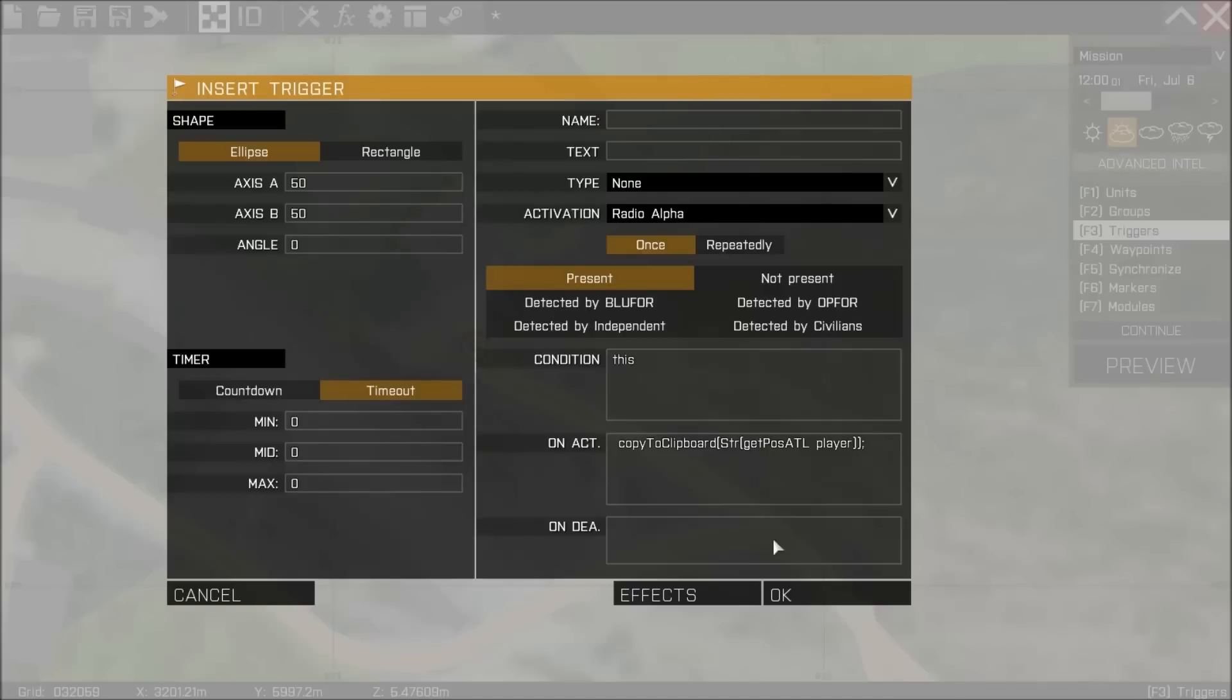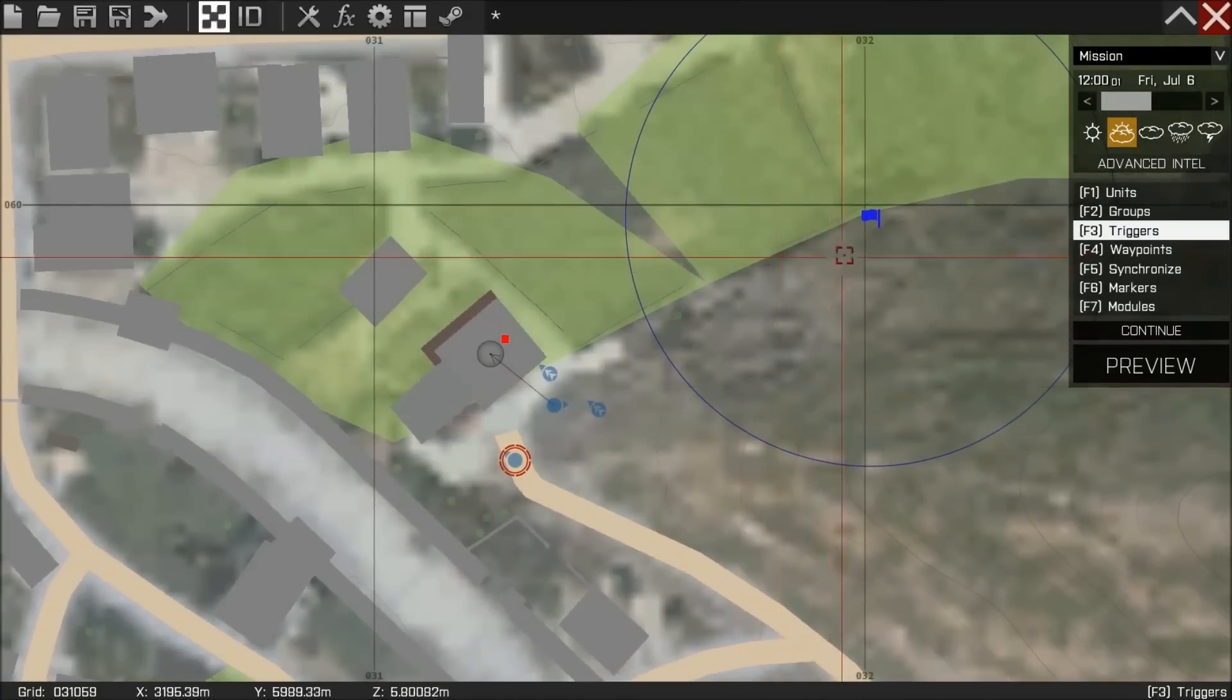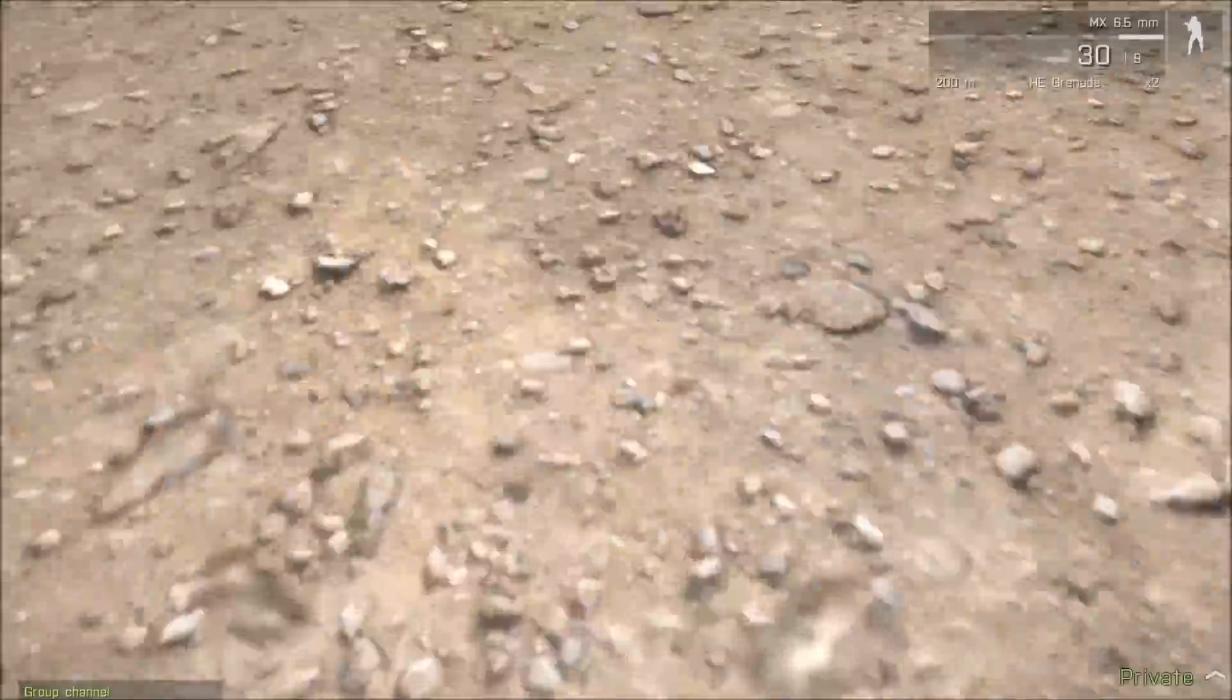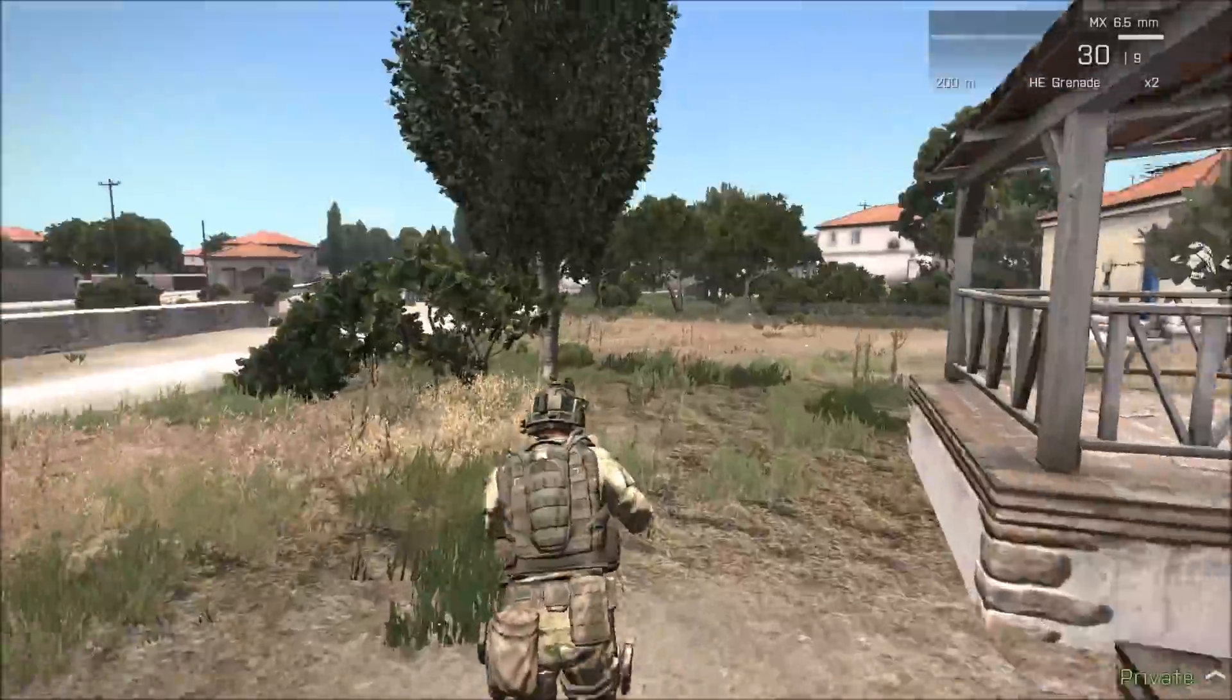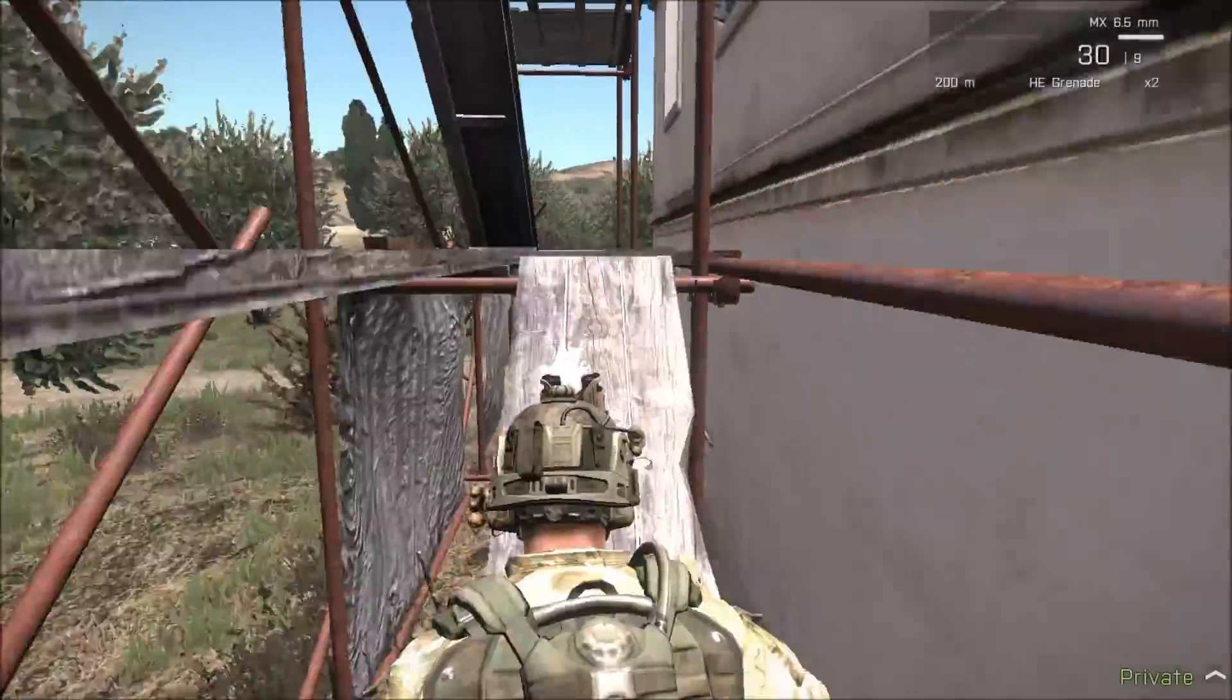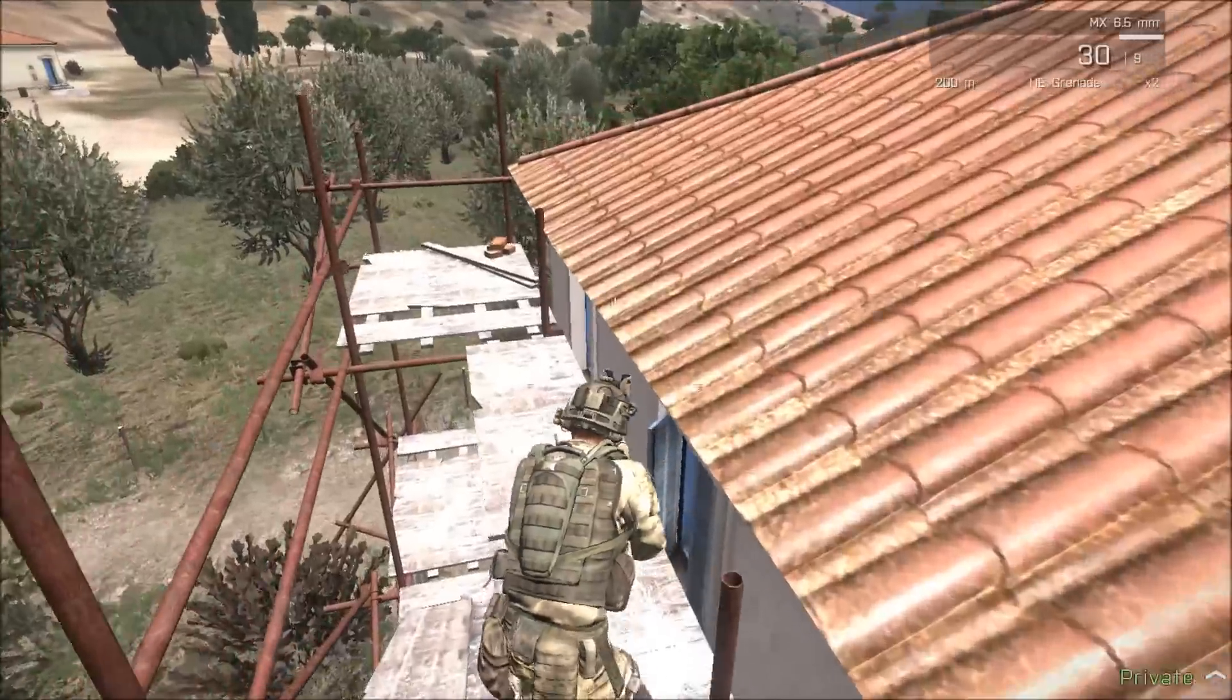As we're in single player, player is just going to refer to me as I'm the only playable character on the map. This is quite useful as I'll demonstrate, because it will record the position and copy it to my clipboard anywhere I stand. It's going to take into consideration the X and Y axes, and it's going to also take into account the height.